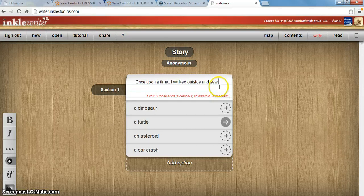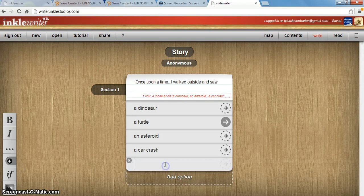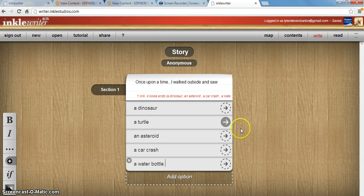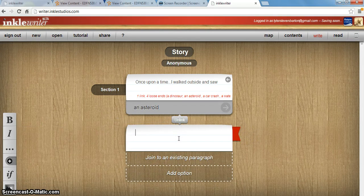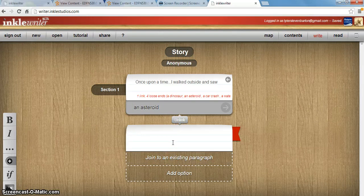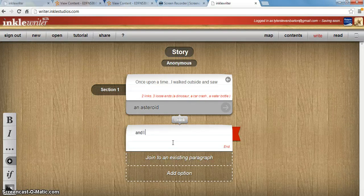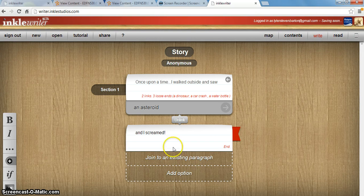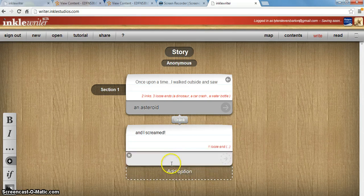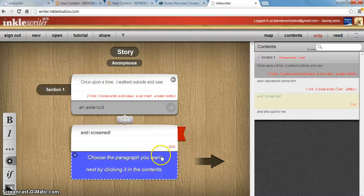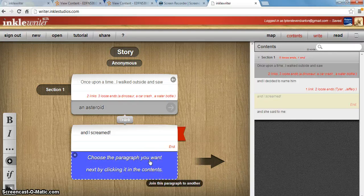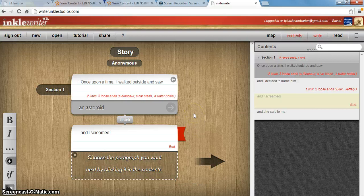I typed in the first part of my story: 'Once upon a time I walked outside and saw...' and then I have options. I added these options and you can add as many more as you want. You can click on one of these and then write what would happen after you click on that — so after you saw an asteroid, you can continue your story from there. You can also join a section to an existing paragraph so that it takes you back to somewhere else earlier in the story.